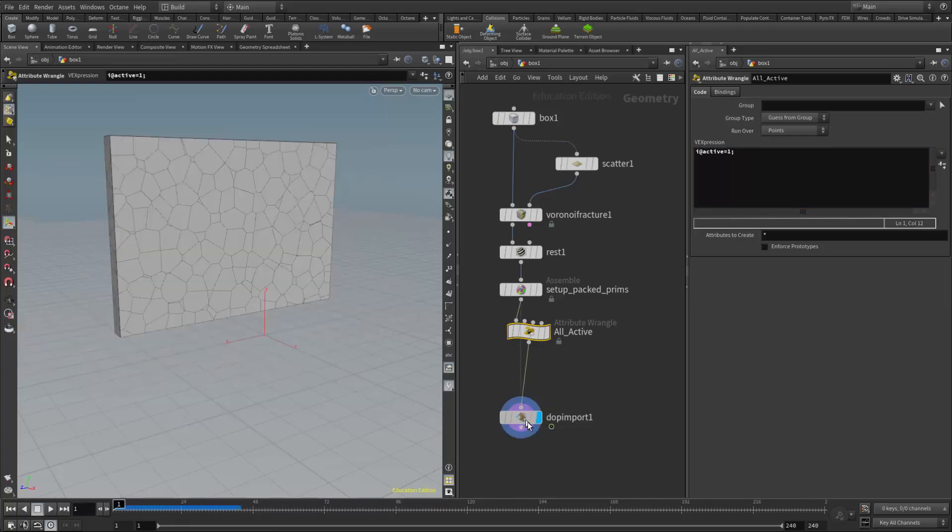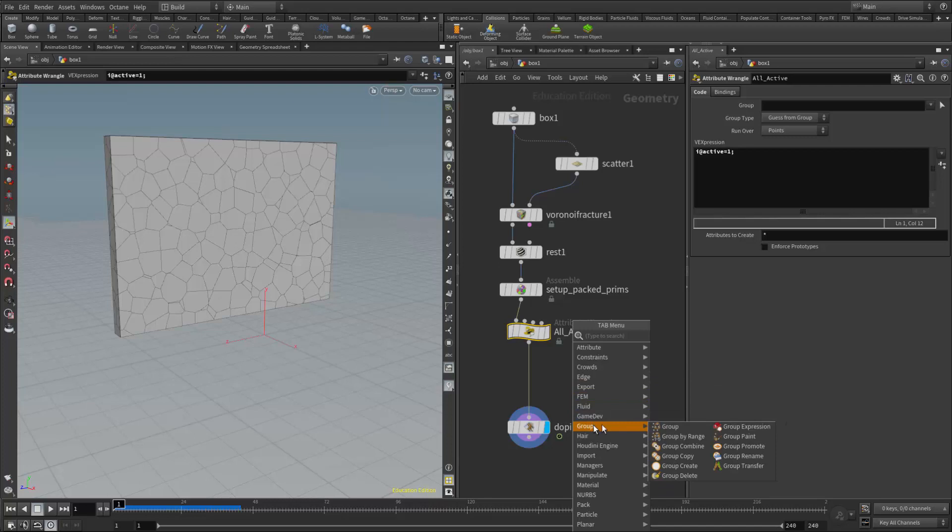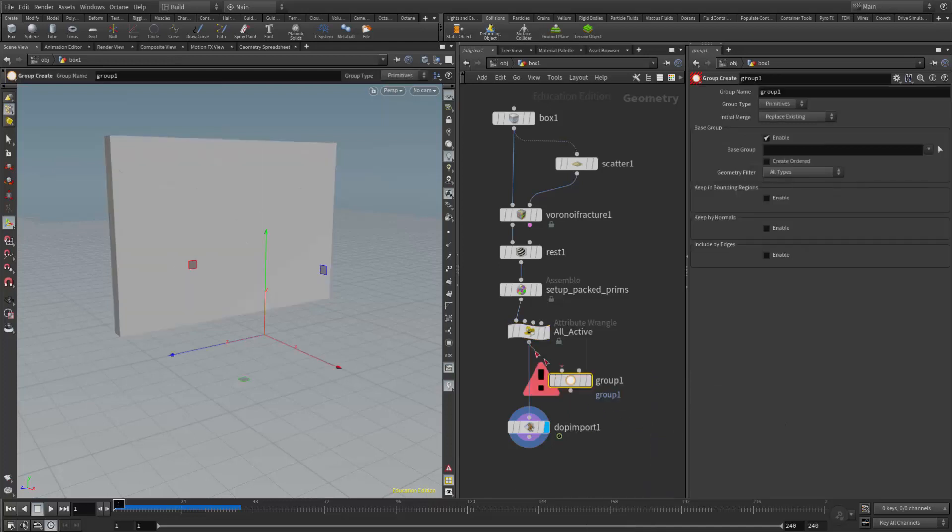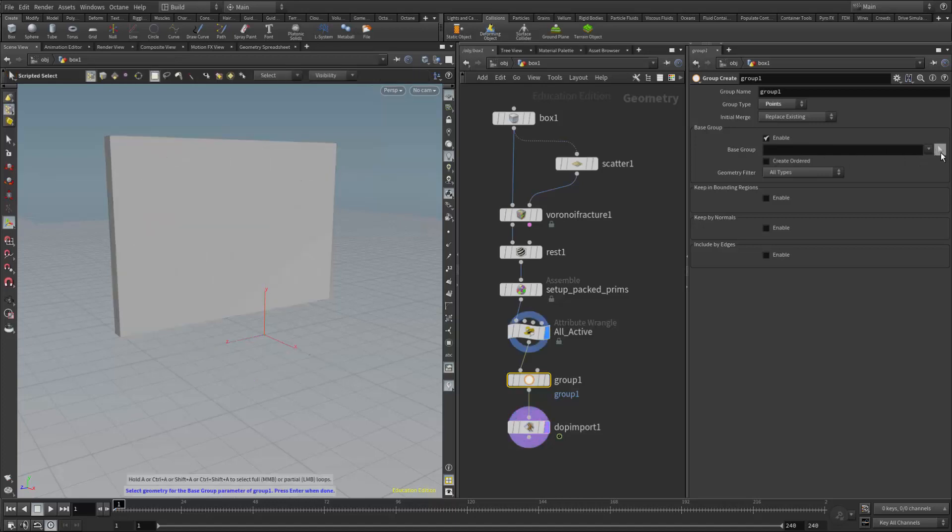So now what I need to do is I need to determine what's going to be inactive. And we can do that by making a group, and then we can tell the objects in that group, the fracture pieces in that group that they will be inactive. So I'm going to create a group node, and put that after the attribute wrangle. And I'm going to set its group type to points. In class, we talked about how to work with selecting with the base group. If we want to select individual pieces, we can use a select button here. We just need to make sure that once we make our selections in the viewport, we hit the enter key, as Houdini is telling us down here, press enter when done. So we need to do that with our cursor still in the viewport.